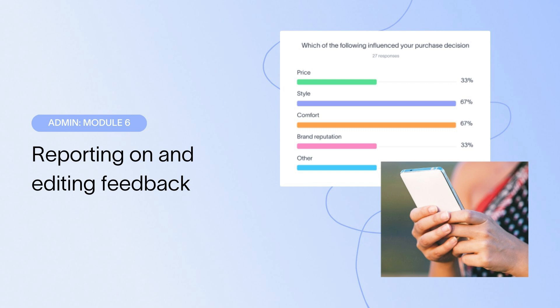Hi there, this is Ellie with Delighted. Welcome back to Admin Certification Module 6, Reporting on and Editing Feedback.